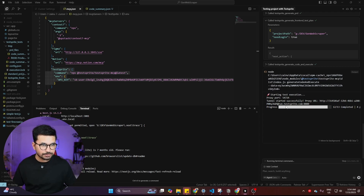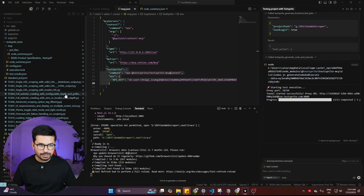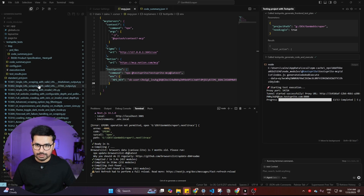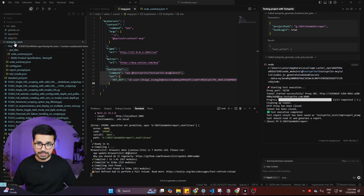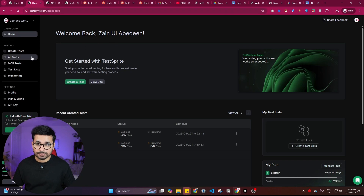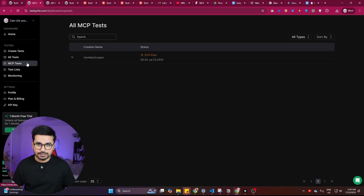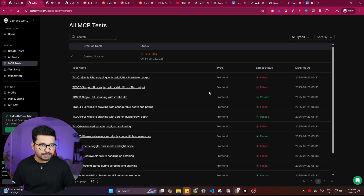The testing progress shows as completed. Cursor has created markdown files — for example, 'TC001 Single URL Scraping with Valid URL.' After a short wait, it confirms test execution is completed and that results are saved in a directory called 'testsprite_test' inside the project. You can then go to the Test Sprite dashboard, navigate to the MCP test section, and find the 'General Web Scraper' test with its status — 5 out of 13 passed.